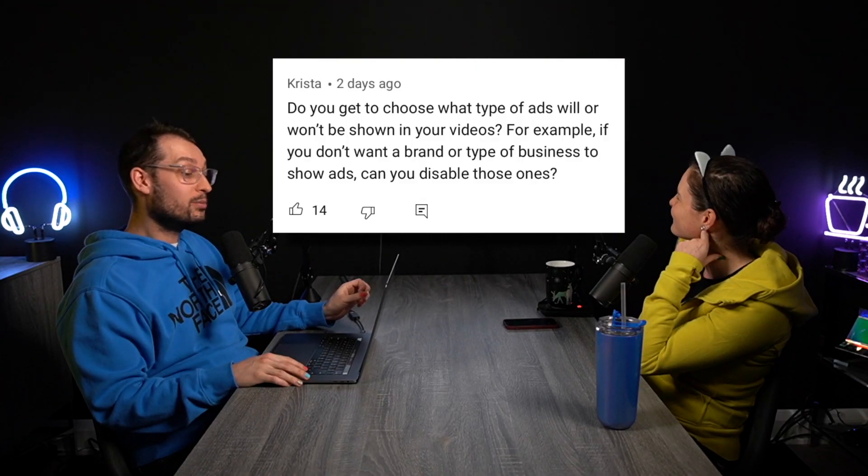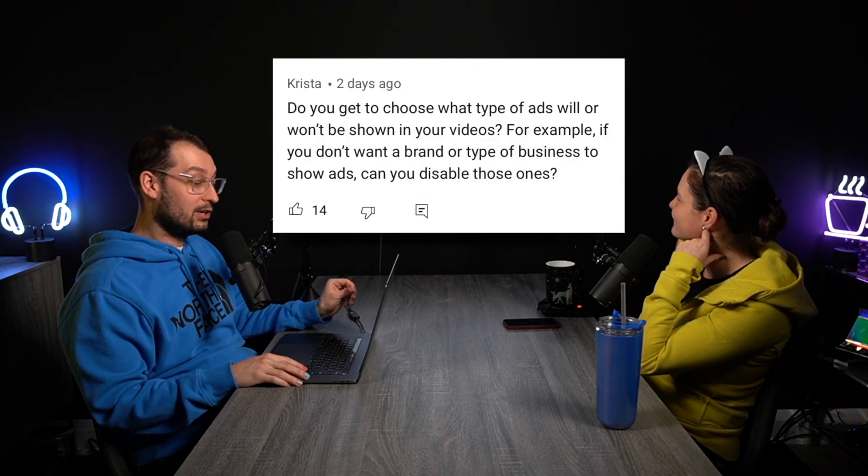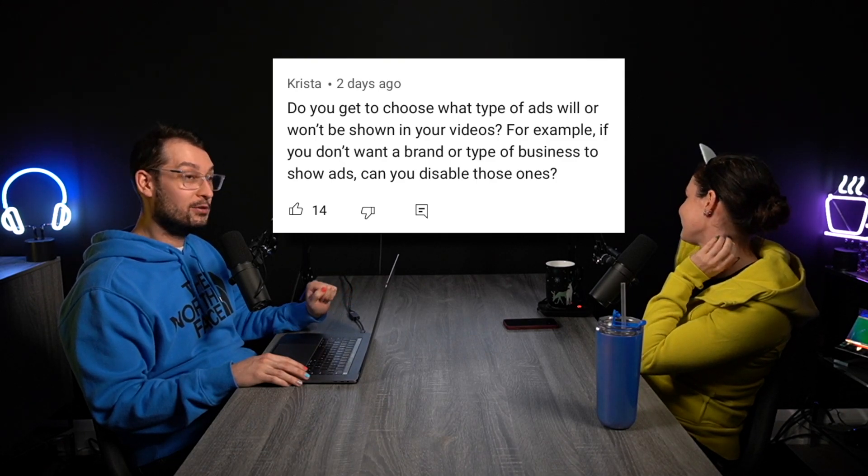Next one from Krista: Do you get to choose what type of ads will or won't be shown in your videos? For example, if you don't want a brand or type of business to show ads, can you disable those ones? So this is one of those things that isn't as straightforward — it's not really yes or no. In general, the YouTuber doesn't have a choice to be like, I want these ads and these ads. You don't get to pick. It's not like a buffet.